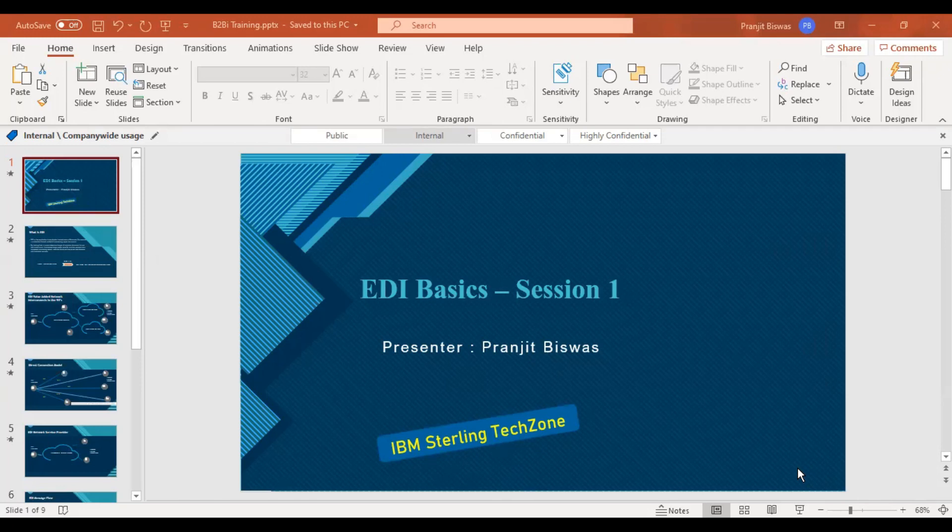Since the last 14 years I have been working on EDI and middleware technologies across different domains, both at offshore and onshore roles — starting from development, production support, admin, and now as a B2B solution architect.